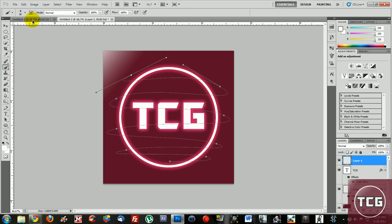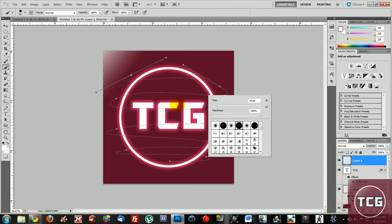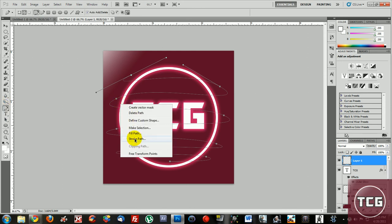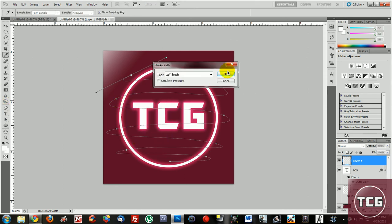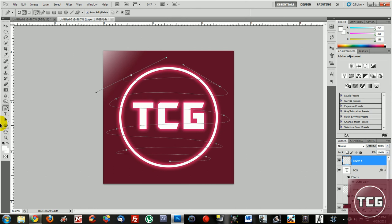With the brush tool, make sure the hardness is 100%, and you can change the size to whatever fits. I'll do 15. Just play around with it. Then right-click, do stroke path. If that's still too big, then go back.